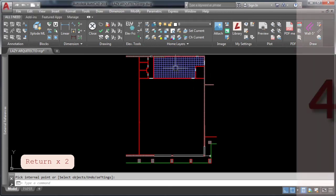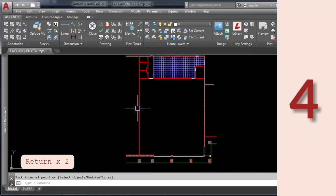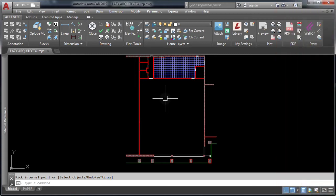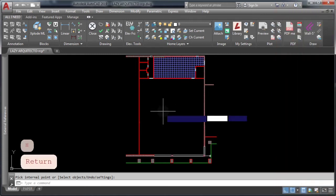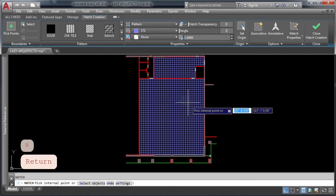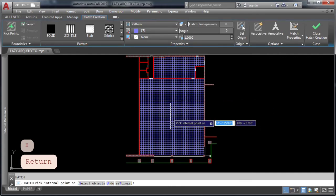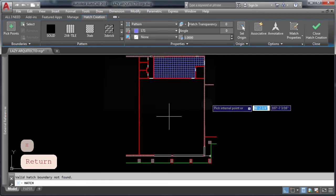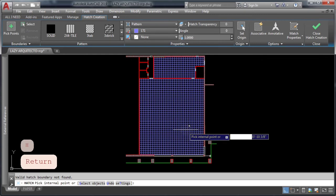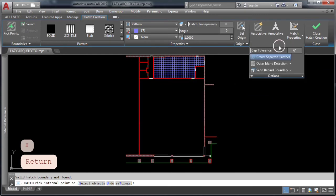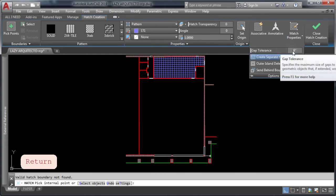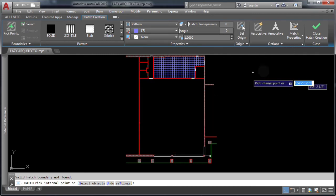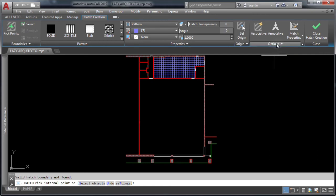AutoCAD trick number four. If you still can't hatch an area in AutoCAD because you have error messages such as the following, and you also already tried the alternative to change the gap tolerance and nothing seems to work, try this other method.